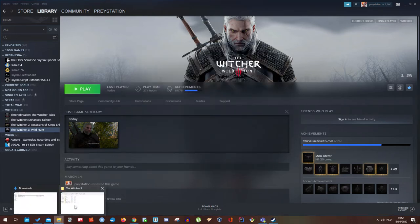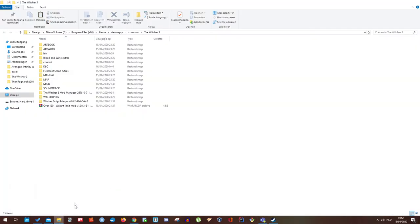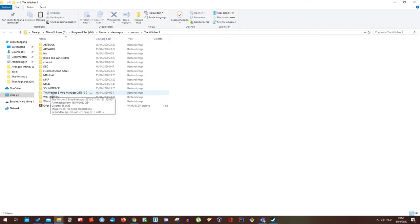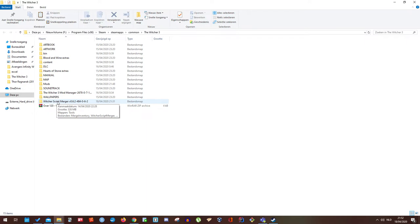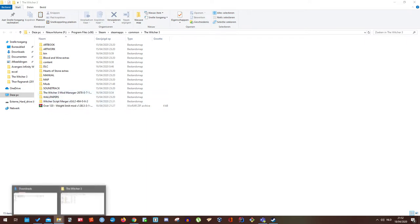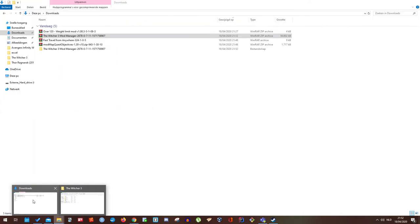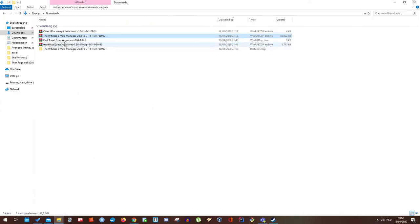Let's go back to the Witcher 3 main folder. As you can see I already placed my Witcher 3 mod manager inside of here along with my Witcher 3 script merger. So let's go back to my download folder. I'm going to show you guys how to install this mod.